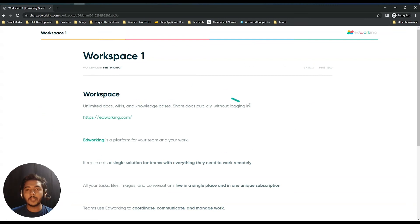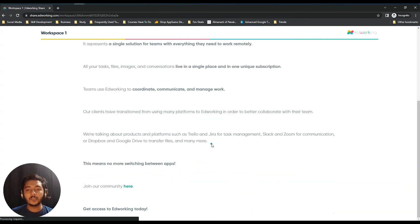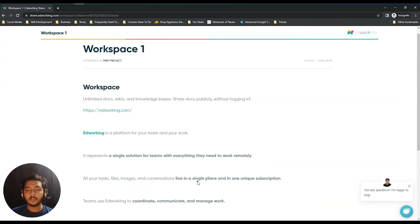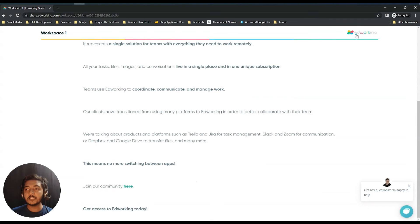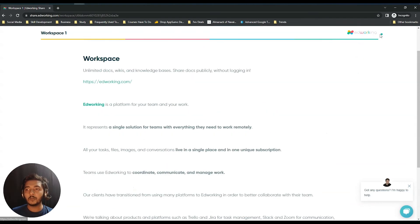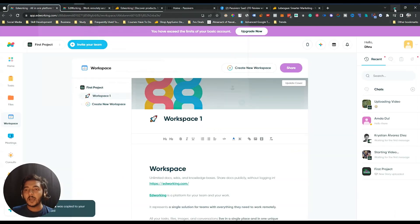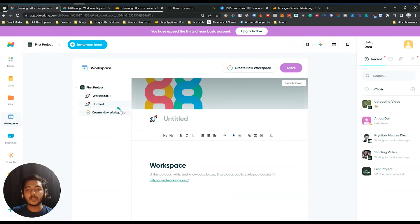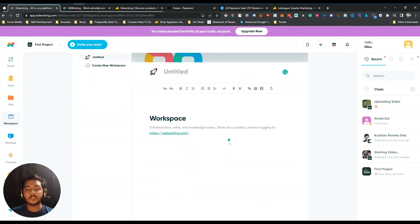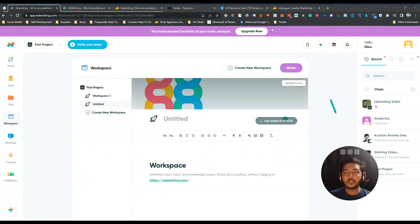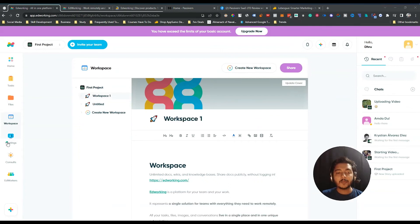Here's how it looks — when you share the public link, your workspace will be shown like this. You can change the logo and EdWorking branding. To create a new workspace, just click 'Create New Workspace', add the title, add the workspace detail, and your workspace will be created.